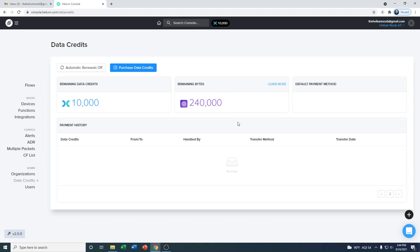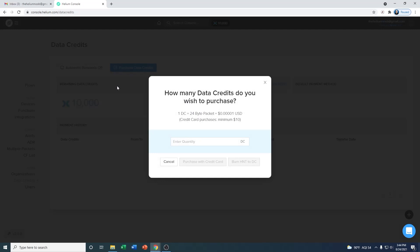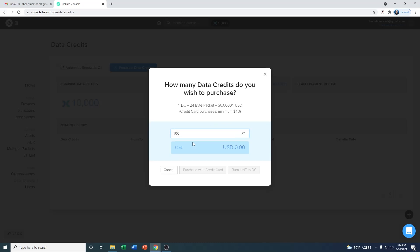One data credit equals 24 bytes, so you have 10,000 credits or 240,000 bytes of data, and this is to basically help you start developing these items. If you ever need to buy more, all you really need to do is click on the purchase data credits button, and then that's going to pull up ways to purchase it. Again, one DC equals 24 byte packet is 0.0001 USD, and you have to purchase a minimum of $10, so that's a million data credits that you'll have to buy.